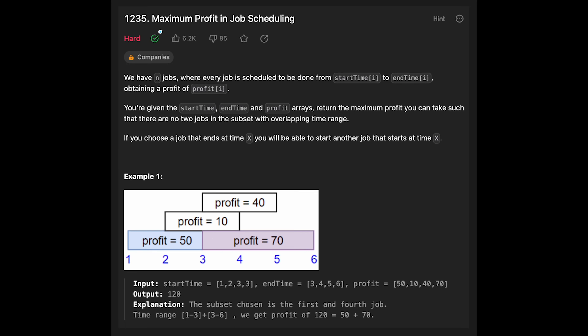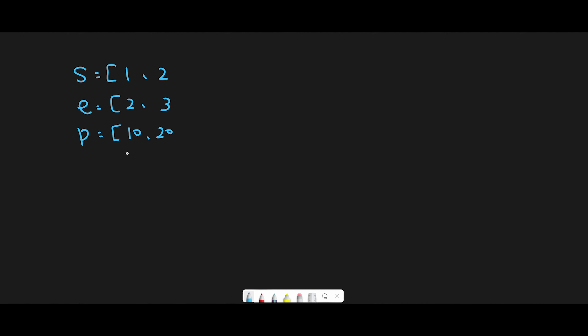Hey everyone, today we are going to solve the LeetCode question: Maximum Profit in Job Scheduling. Before I explain the real algorithm, let's think about this question with a simple example.